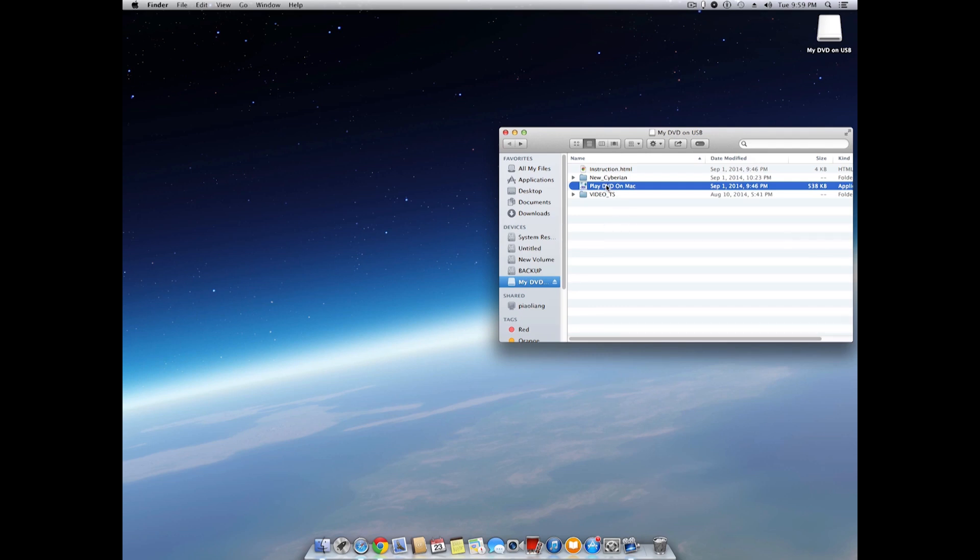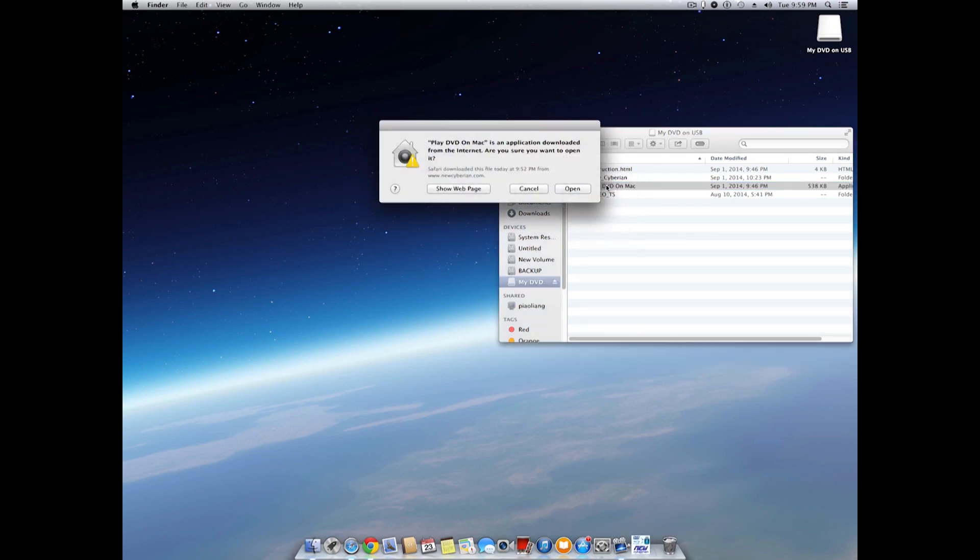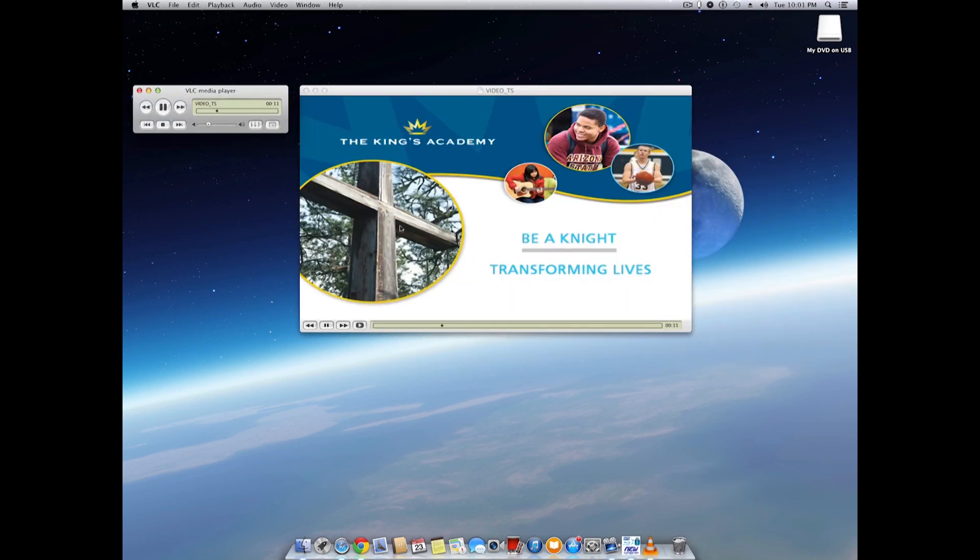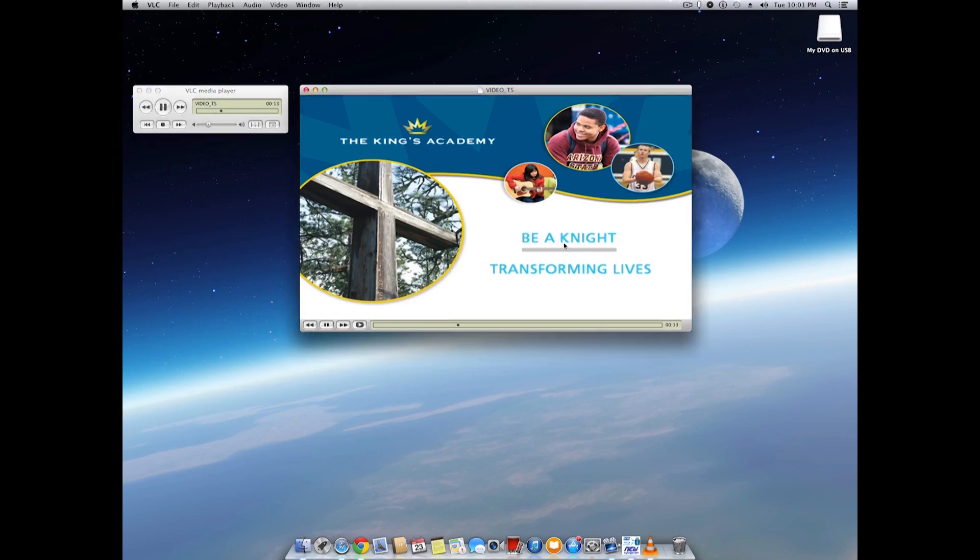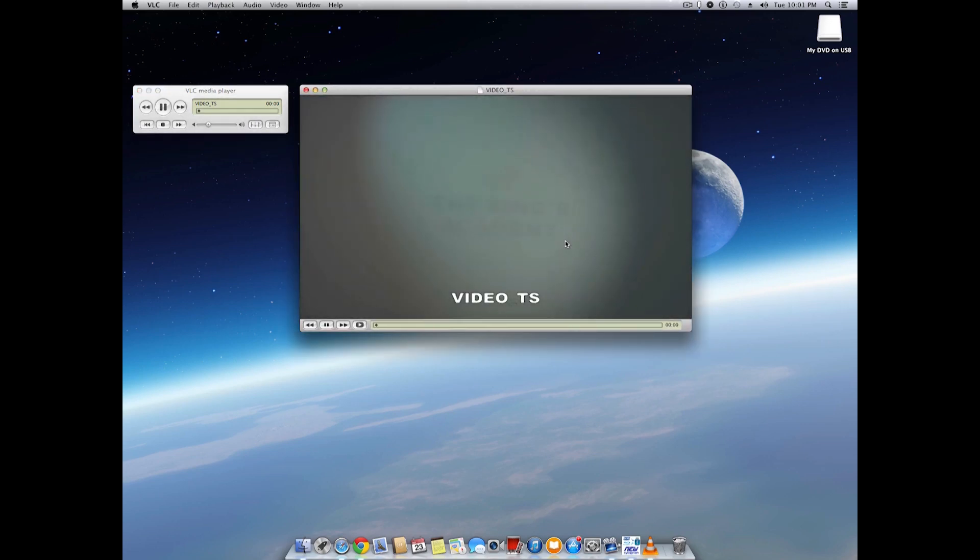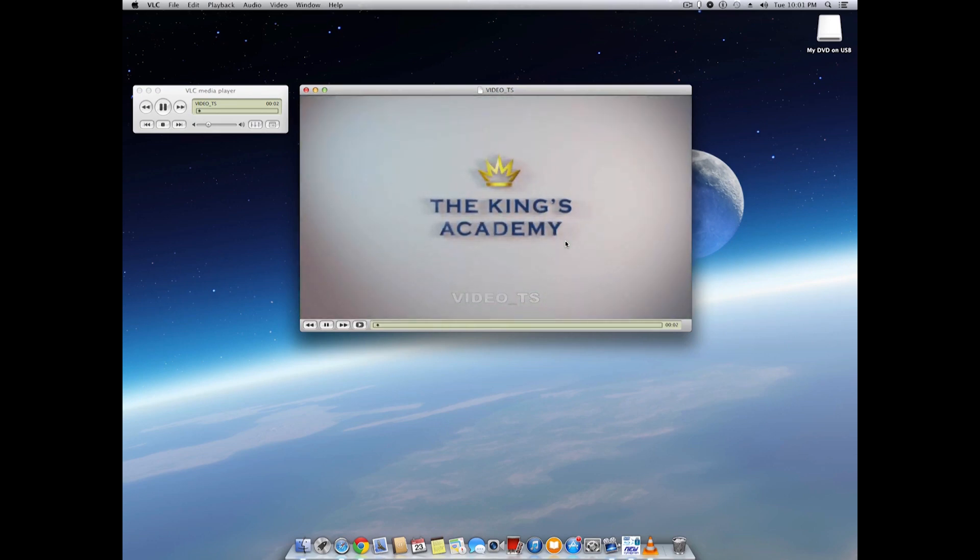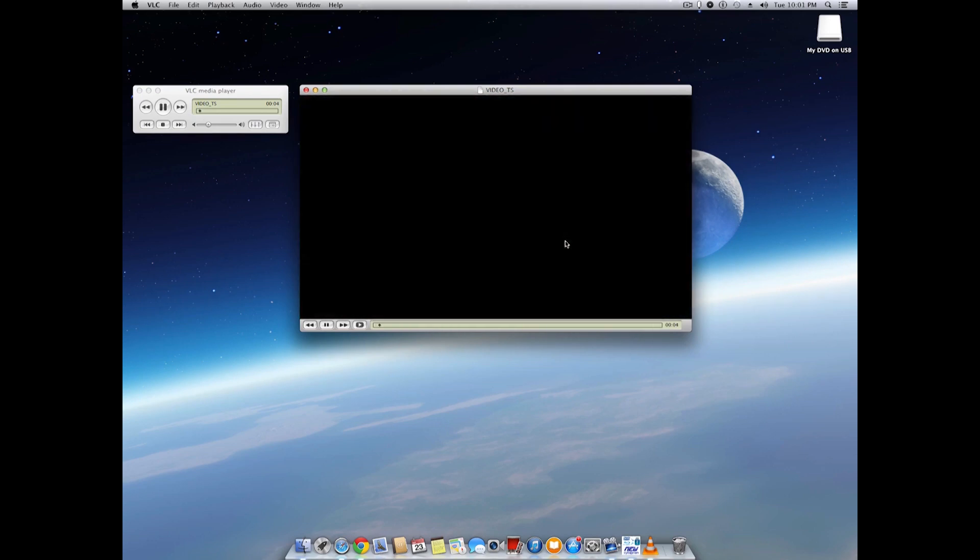Now we can try again. Click, open, and there you go. As you can see, the DVD is playing. The menu on the DVD is preserved. And the recipient of the USB drive doesn't need to install any software on his or her computer.